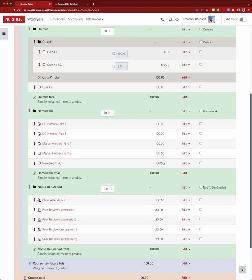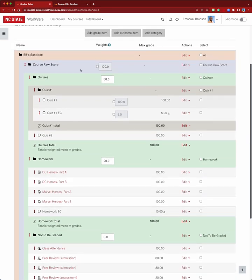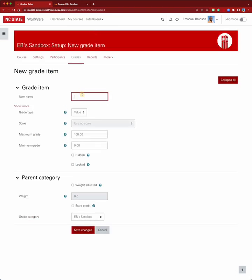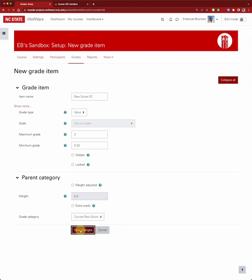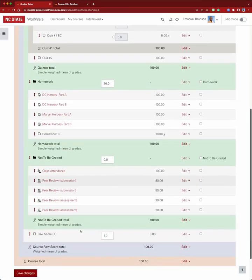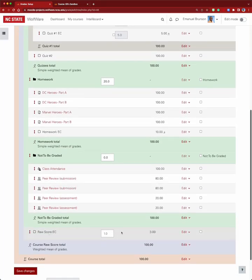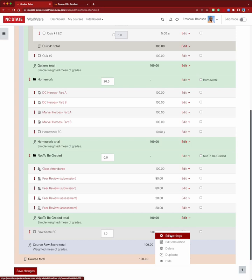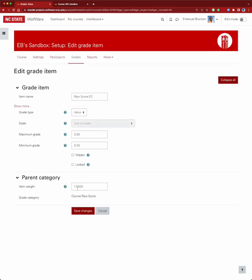We'd also like to be able to add extra credit on top of the course total — what I call the 'cherry on top.' So we'll add a grade item and call it 'raw score extra credit' worth three points. However, when we try to edit its settings and look for the extra credit checkbox, it doesn't work. Weighted mean of grades doesn't support extra credit that way.